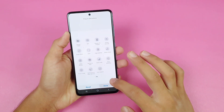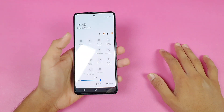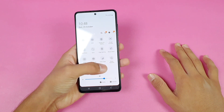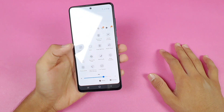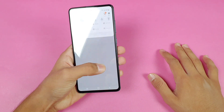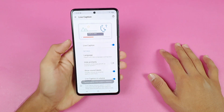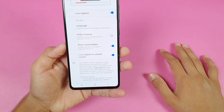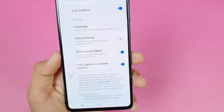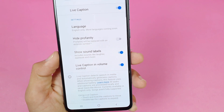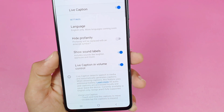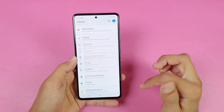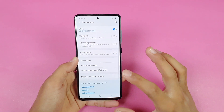We now get the Live Caption feature on this phone. This feature gives you subtitles on any audio or video — Live Caption detects speech in media and automatically generates subtitles. Now let's go to the Wi-Fi area because we got a new feature there as well.